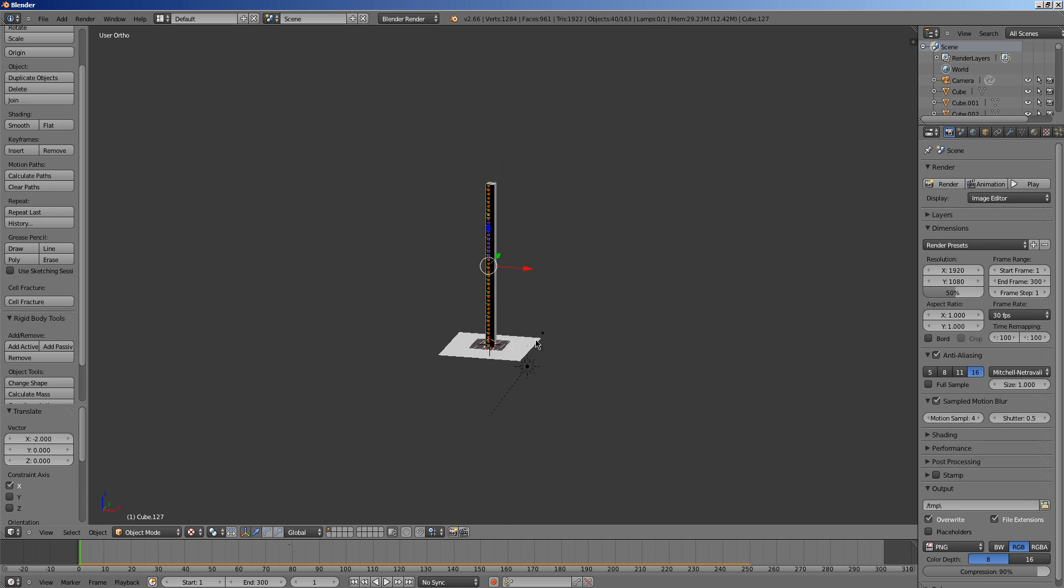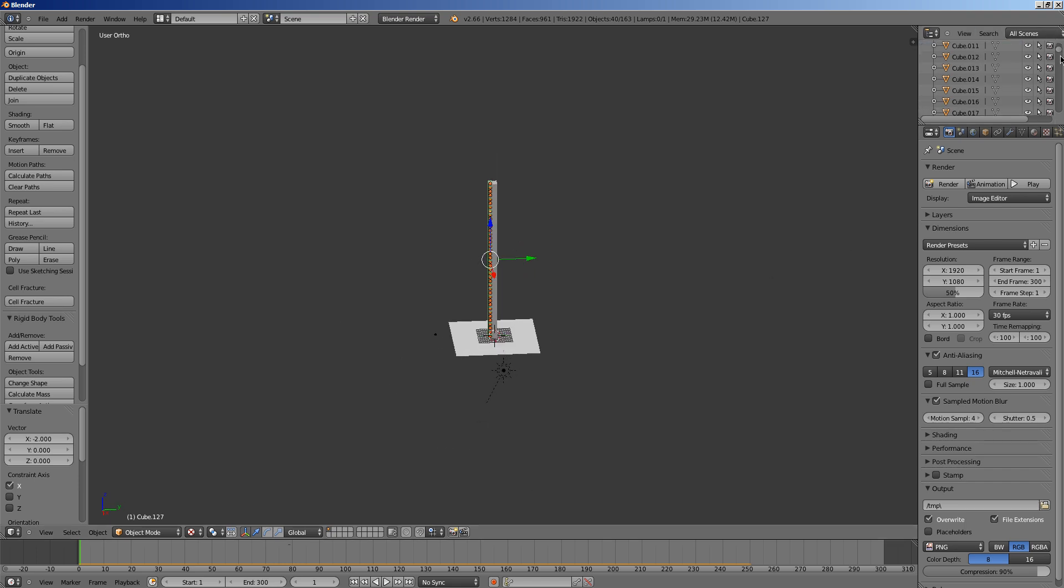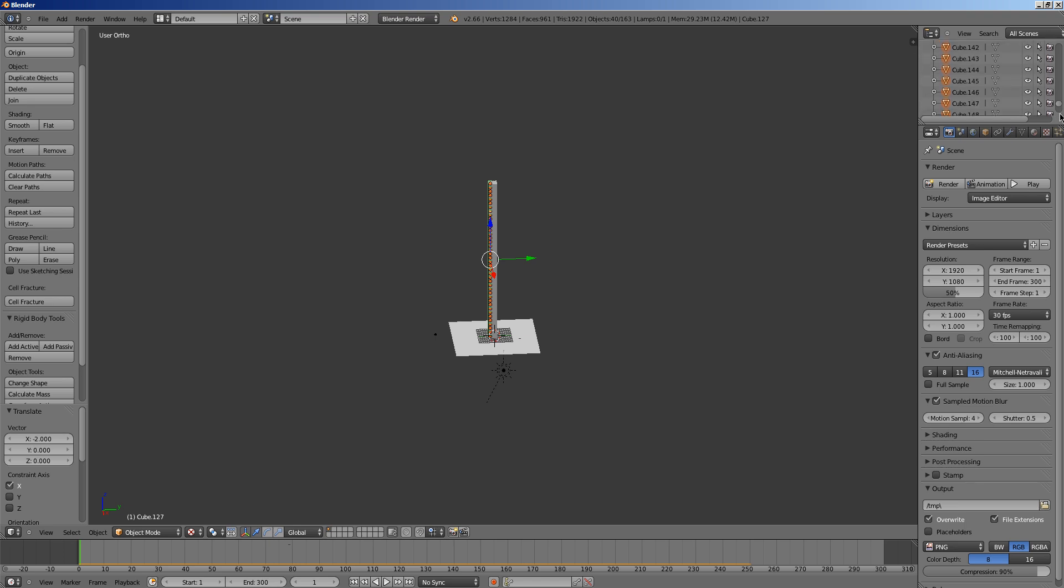And you just keep stacking until you have however many you want. There's only 159 cubes here. And it will start getting very laggy. So Blender will freeze. And you'll just have to wait. And then you right click immediately. And then you move them up. And then you repeat the process.